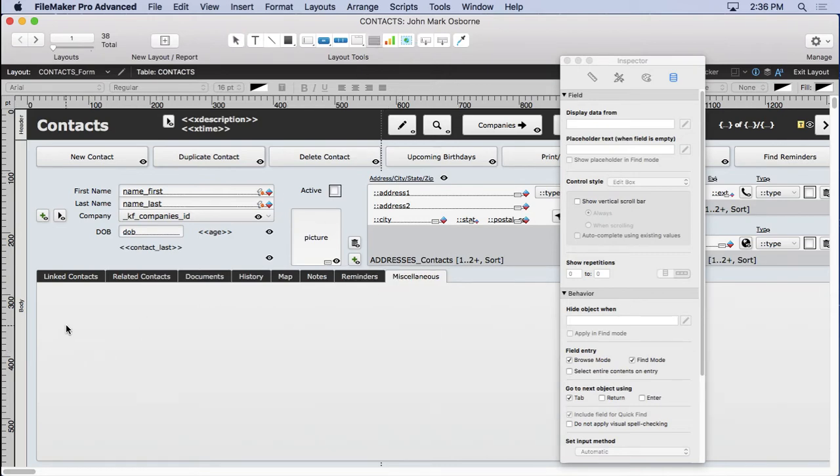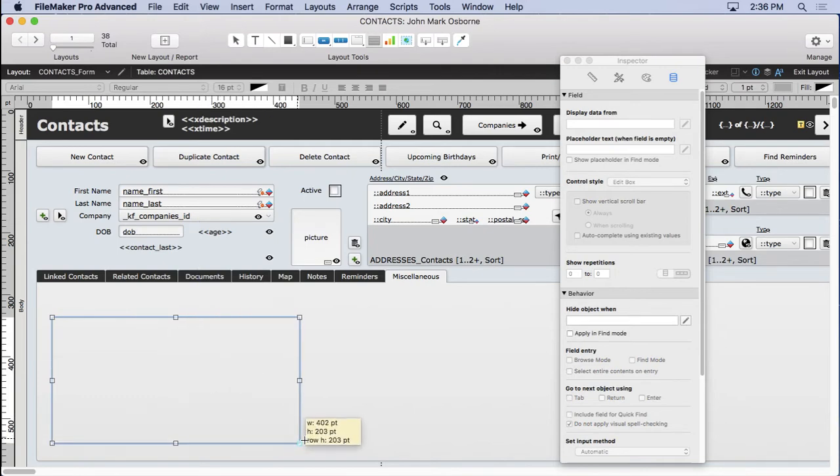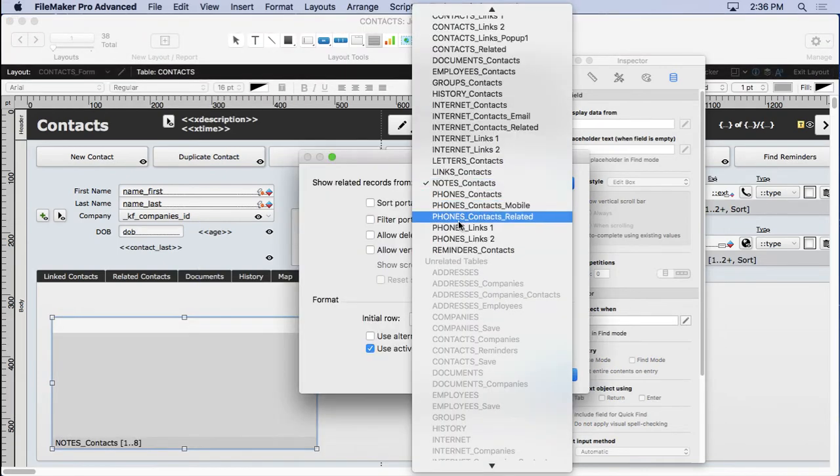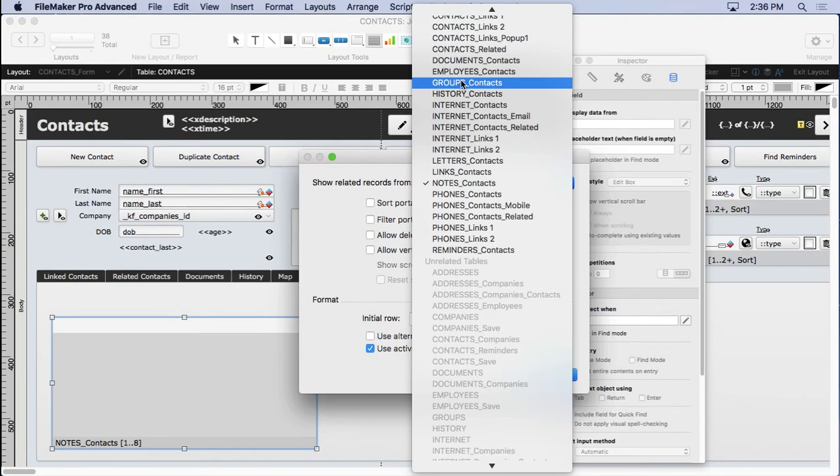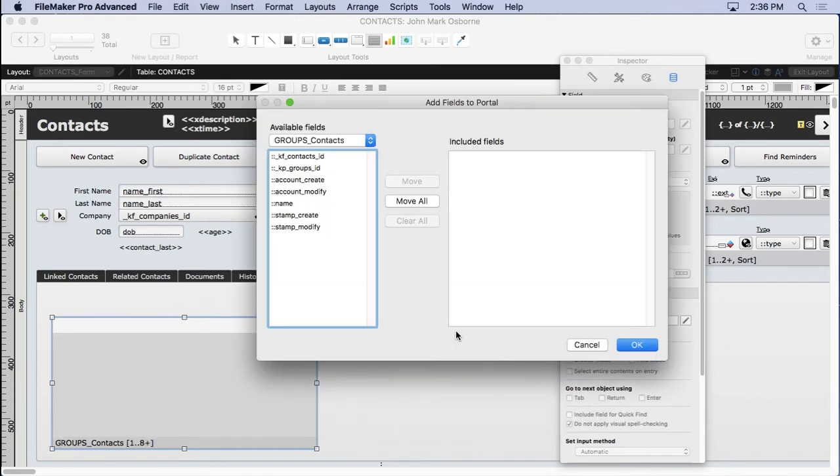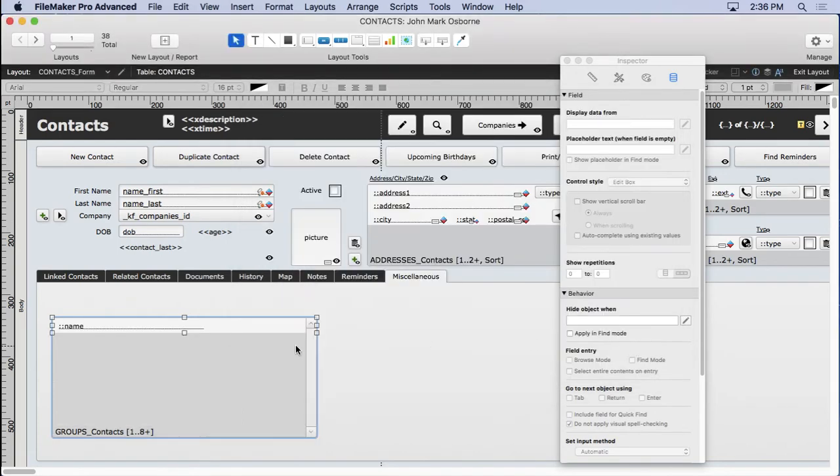So we'll come over here. Draw in our groups. There we go. Go down to groups contacts. Allow vertical scrolling. We already got sorting so we don't have to worry about that. Move in the name. We don't need really the time stamp in there. I don't think that's going to help us out. Just need to know that they belong to the group.